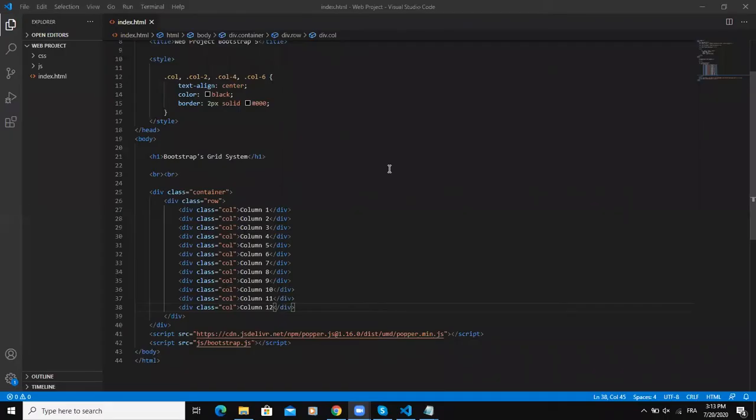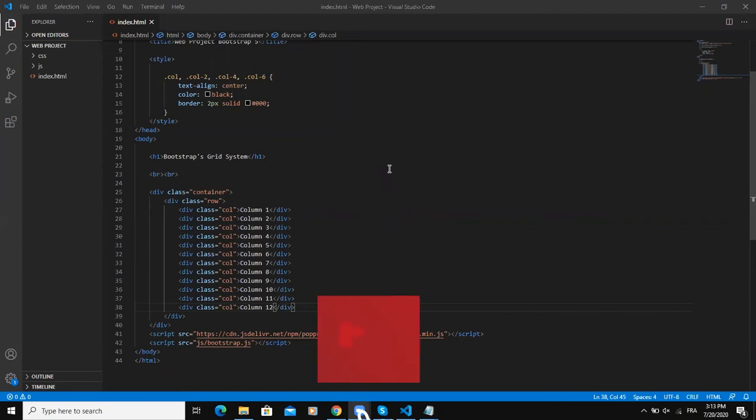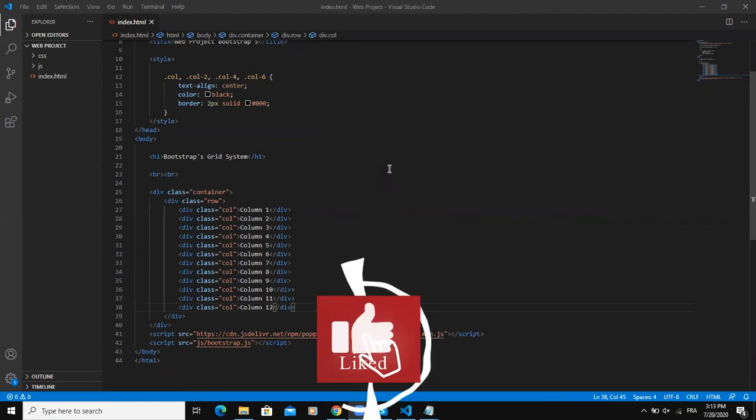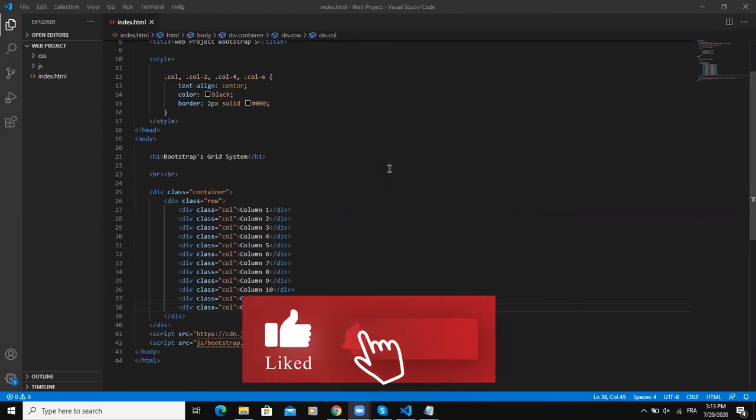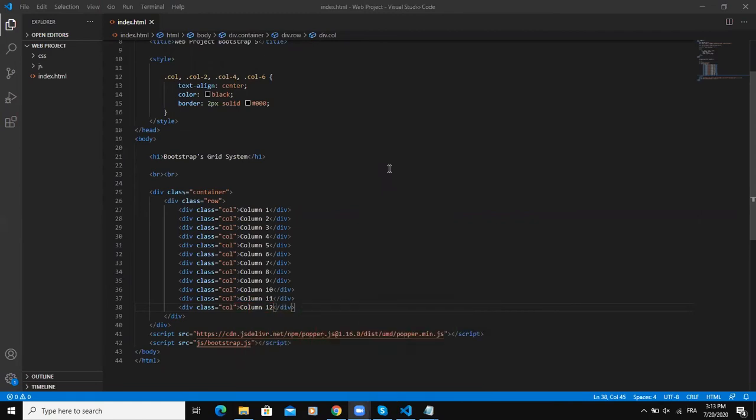Hi and welcome back to this channel. In this video we are going to talk about Bootstrap 5 grid system. A grid system is a graphic design term and it is usually defined as a structure made up of horizontal and vertical lines that are used to arrange the content of a design.